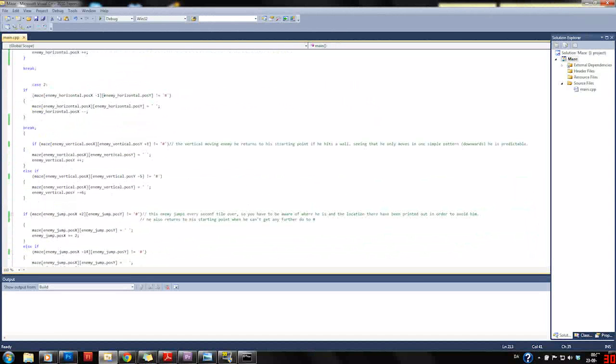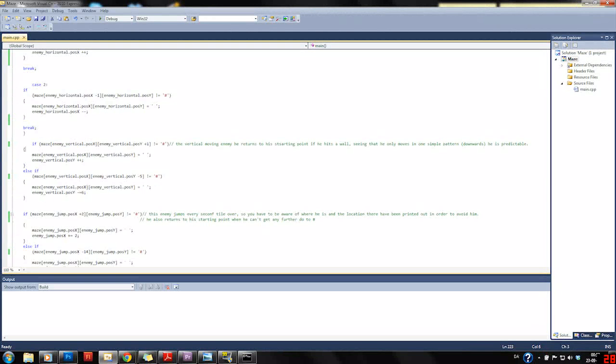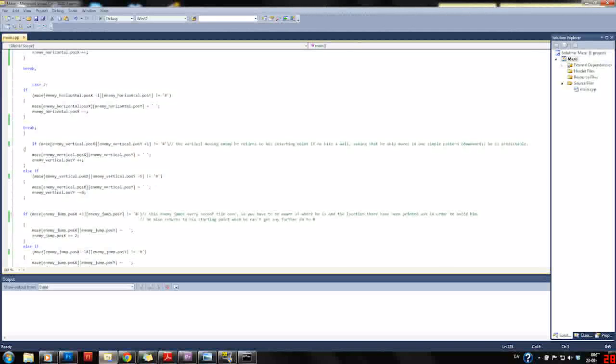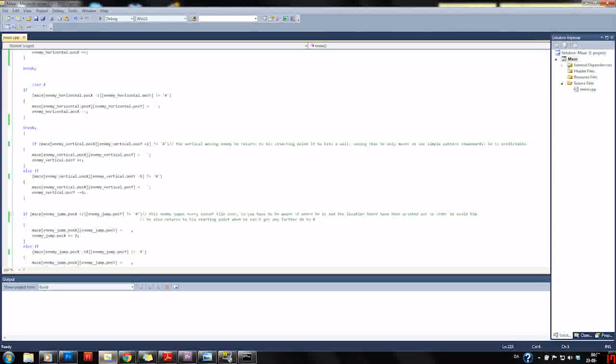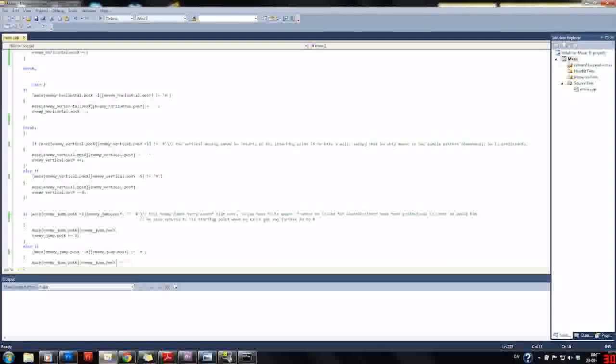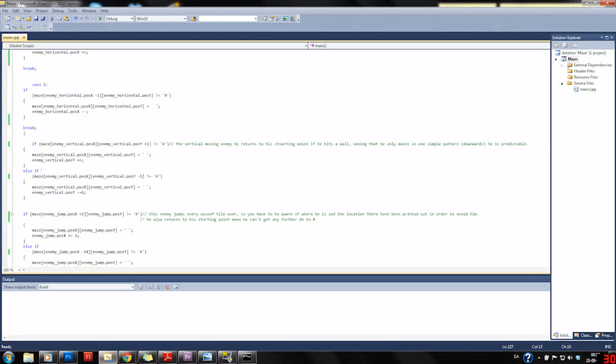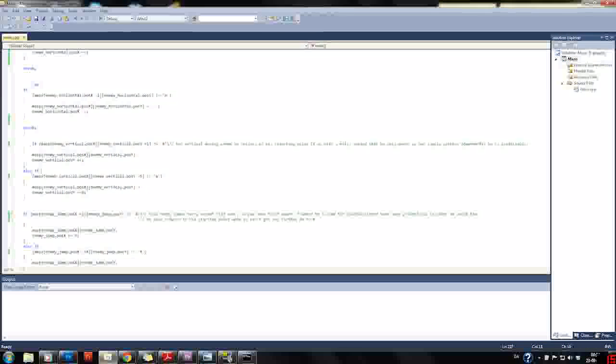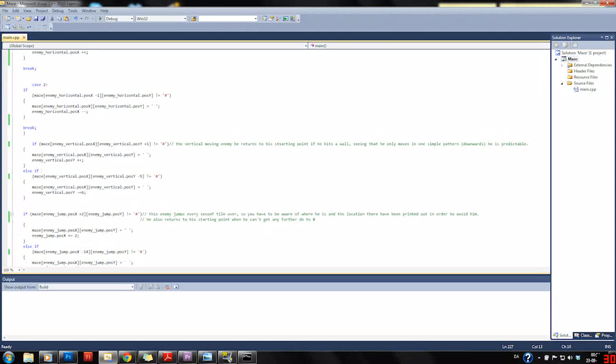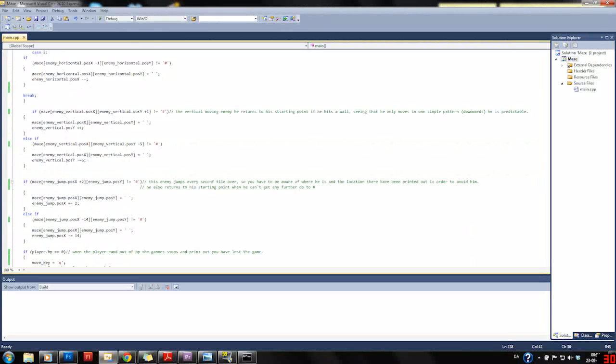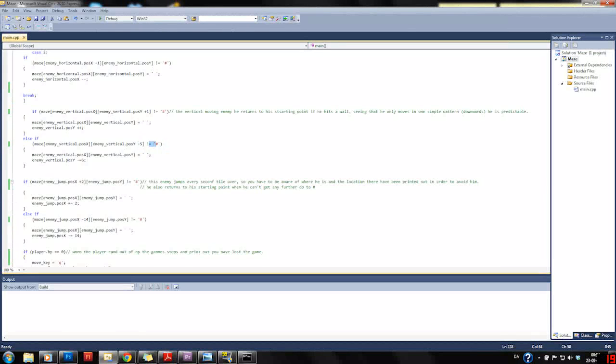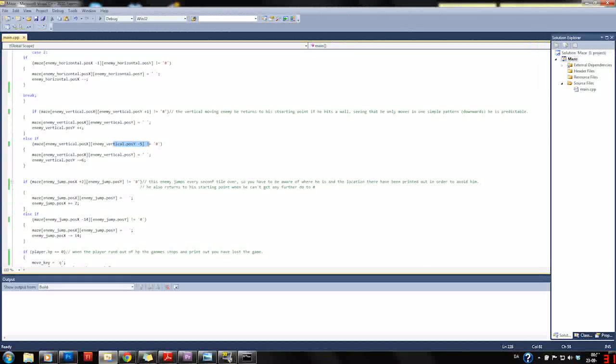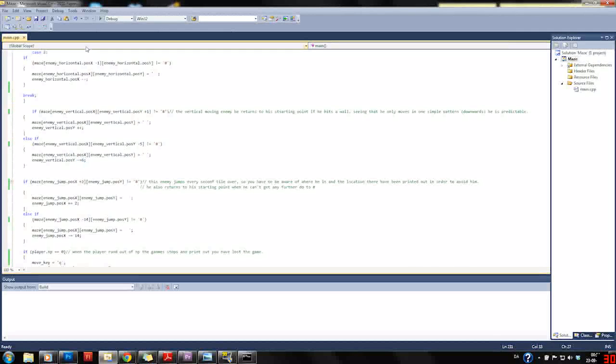Then we have our other enemy, the vertical enemy which only moves up and down. It starts by moving downwards, downwards, downwards until it hits a hashtag. If it does so, it will say okay I can't really move any further down. Else if, yes, it will move five steps up if five steps up is not a hashtag.